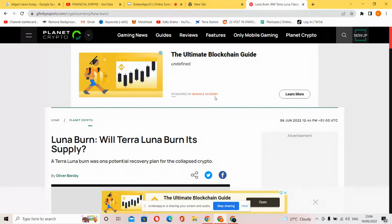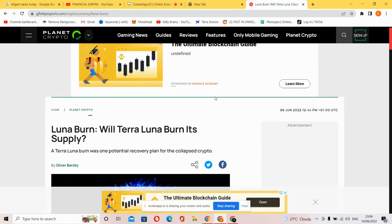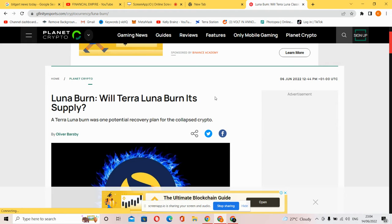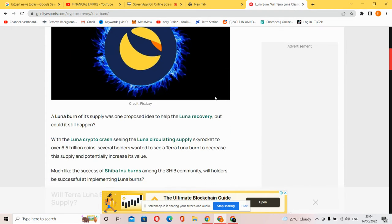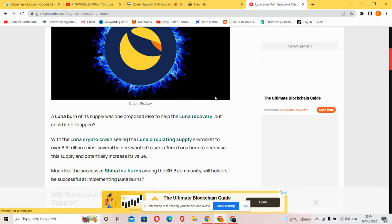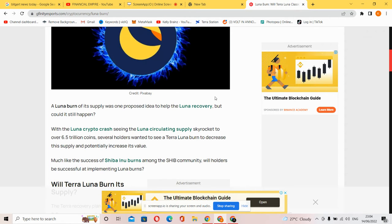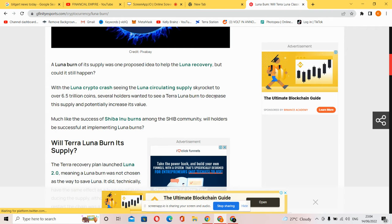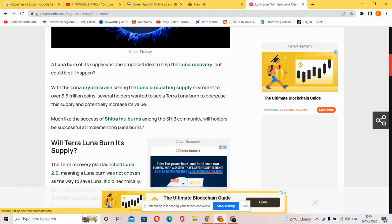Now here is the big question: will Terra Luna burn its supply? A Terra Luna burn was one potential recovery plan for the collapsed crypto. A Luna burn reducing supply was one proposed idea to help Luna recovery, but could it still happen? With the Luna supply surpassing 6.5 trillion coins, several holders wanted to see a Terra Luna burn to decrease the supply and potentially increase its value, much like the Shiba Inu burns.